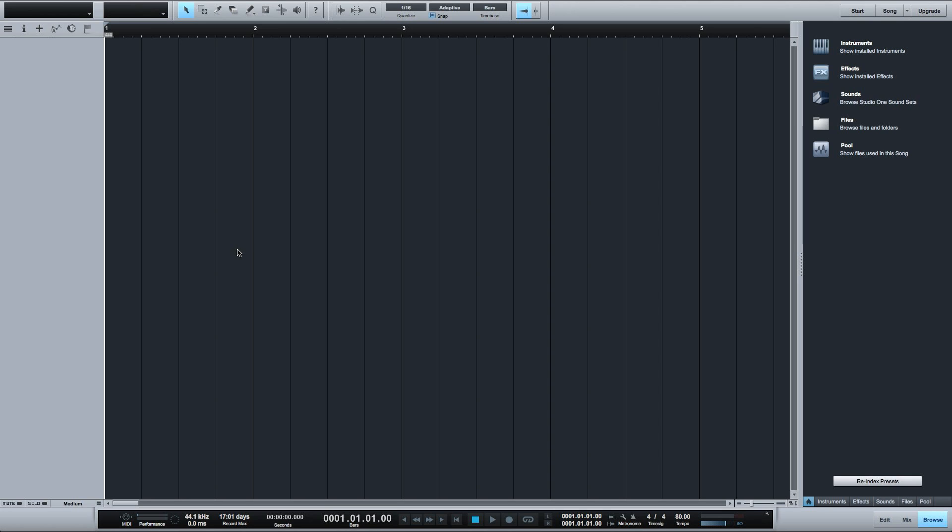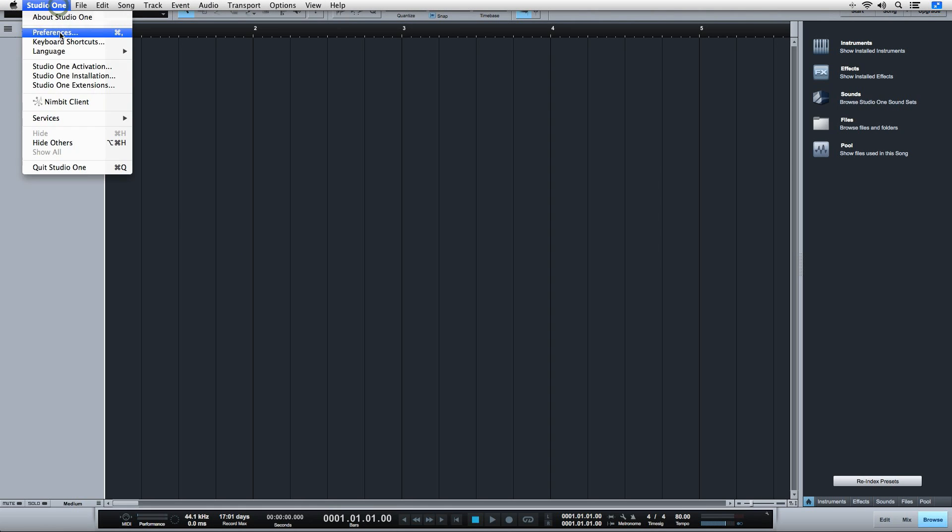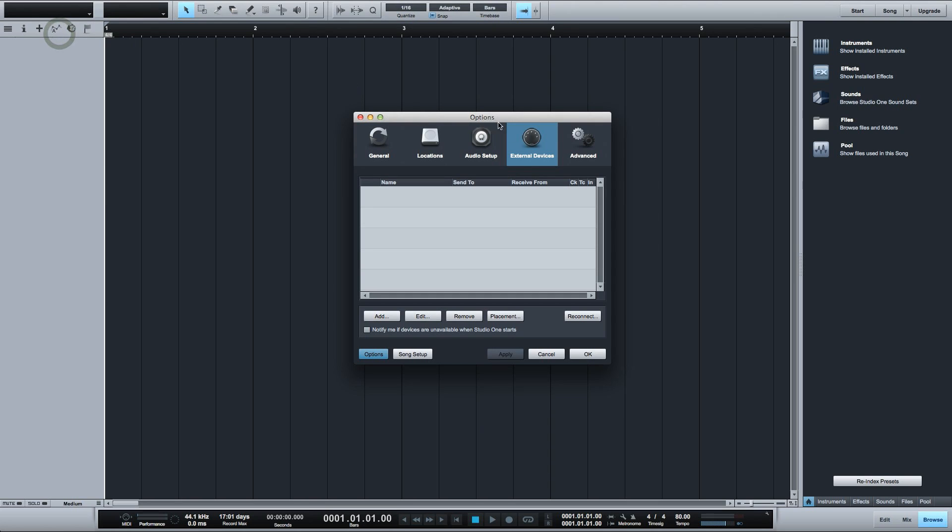To add a MIDI controller you can select Studio One, Preferences, External Devices and click Add.